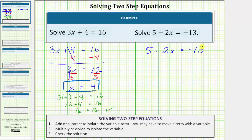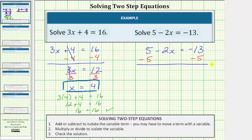The first step is to add or subtract to isolate the variable term. Here the variable term is negative two x, and therefore we want to undo this positive five by subtracting five on both sides of the equation. And now we simplify both sides. Notice on the left side five minus five is zero, so the left side simplifies to negative two x. So negative two x is equal to negative thirteen minus five, which equals negative eighteen.